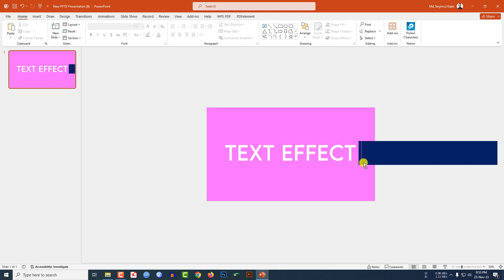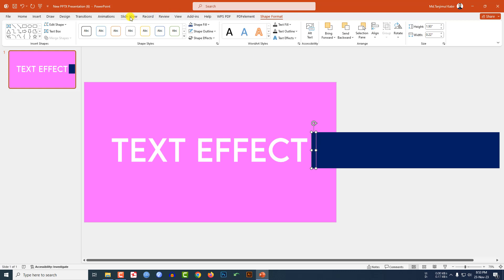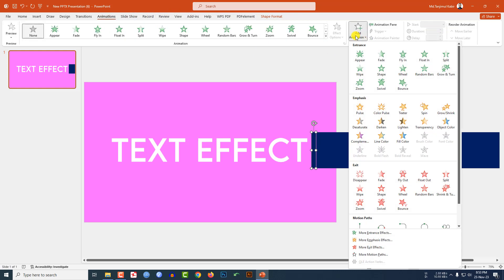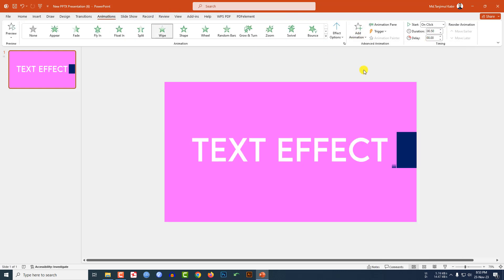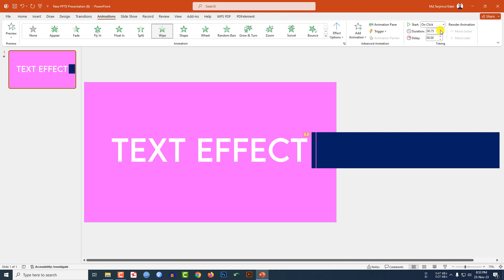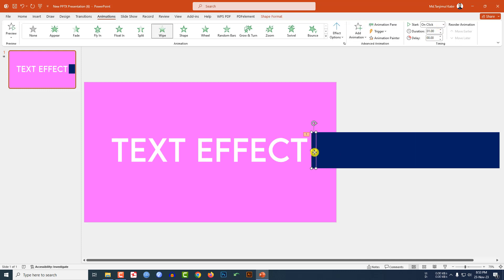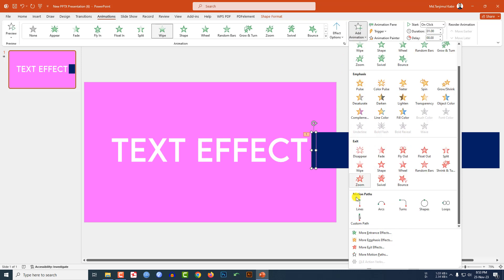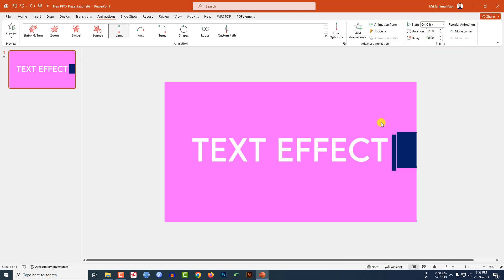Zoom in again, select this shape, go to Animation, go to Add Animation, click on Wipe, and change the duration. Then again select this shape, go to Add Animation, go to Motion Path, and click on Lines.